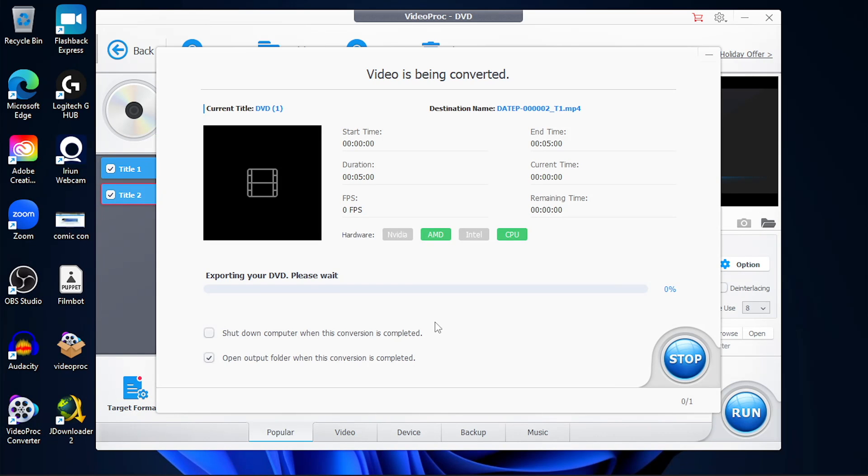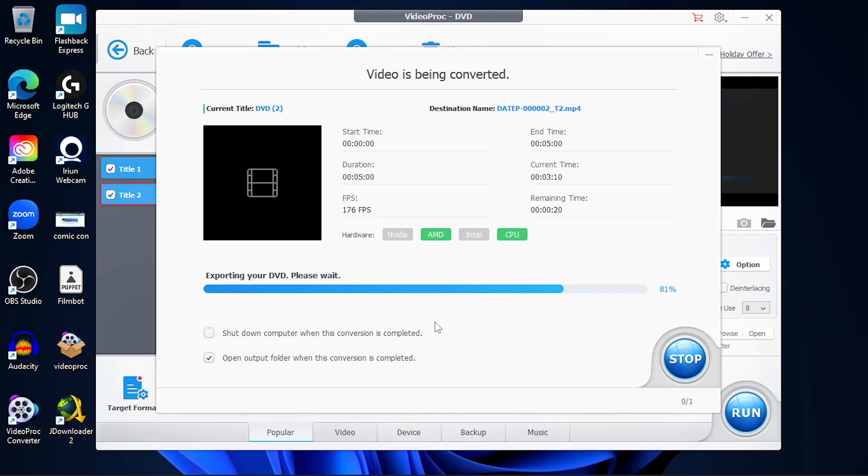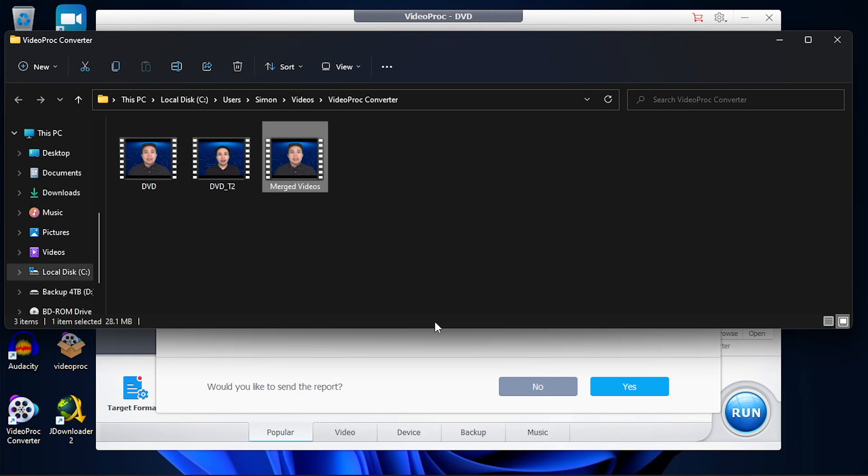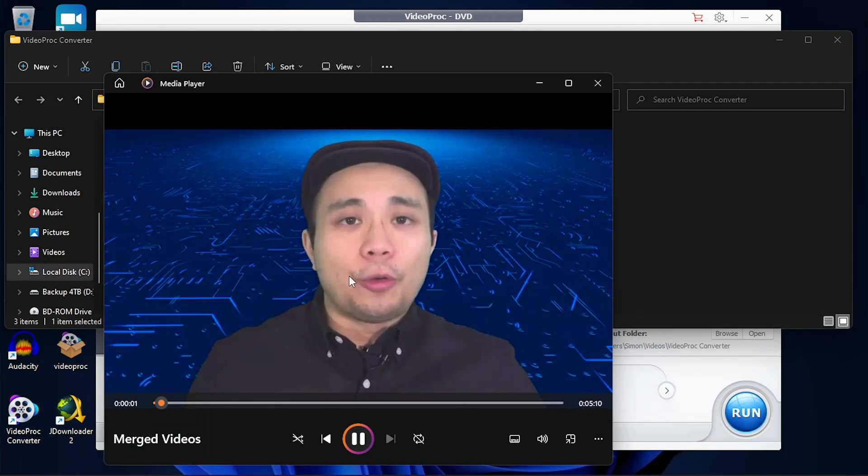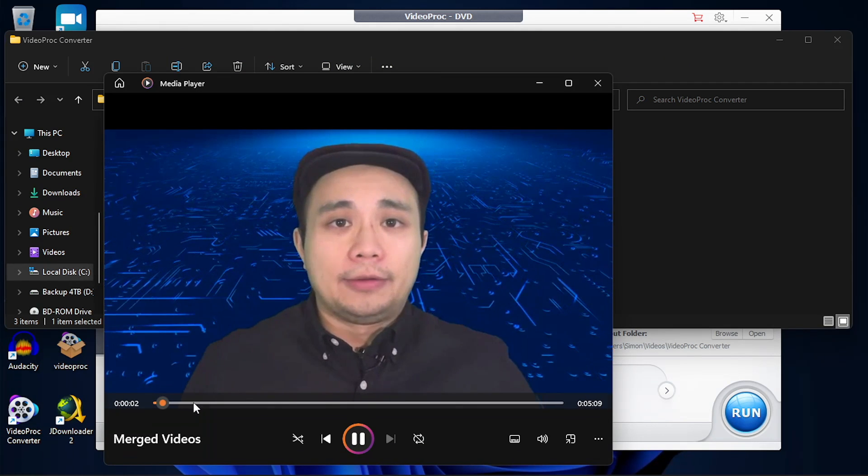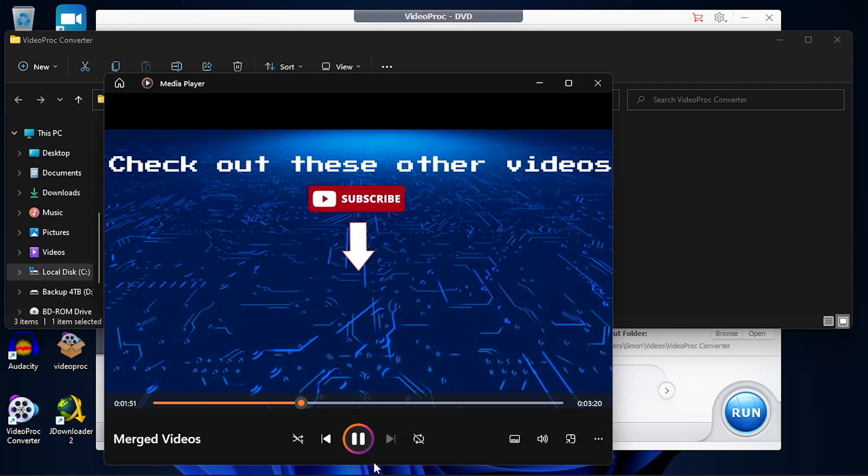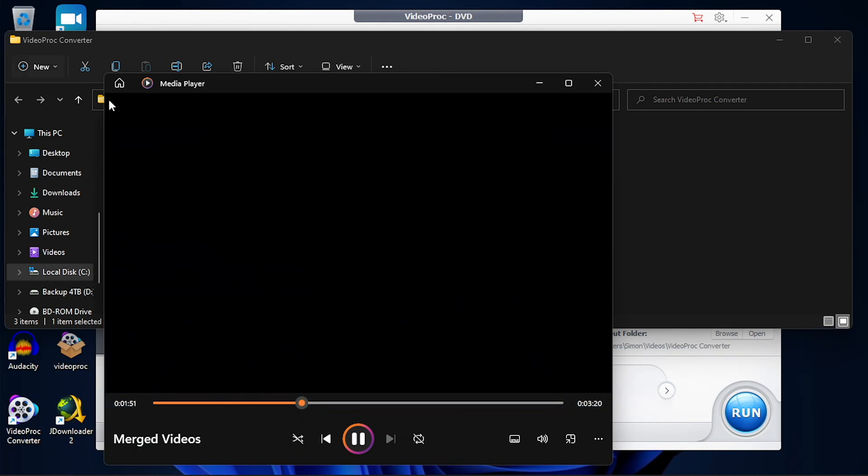Click on run and you're going to start the DVD ripping process. And now it's going to merge those two titles. Once this process is completed, you can see that your video has been merged together into one single file.